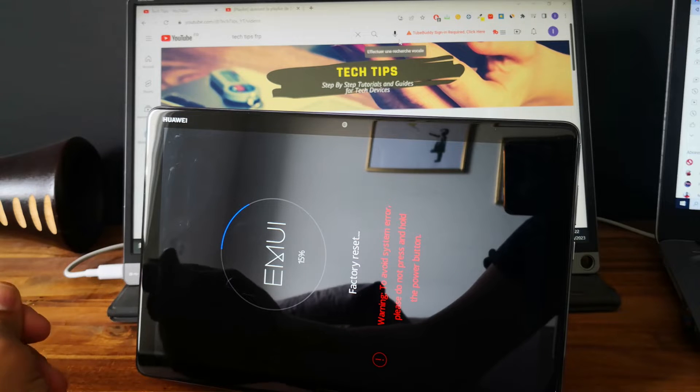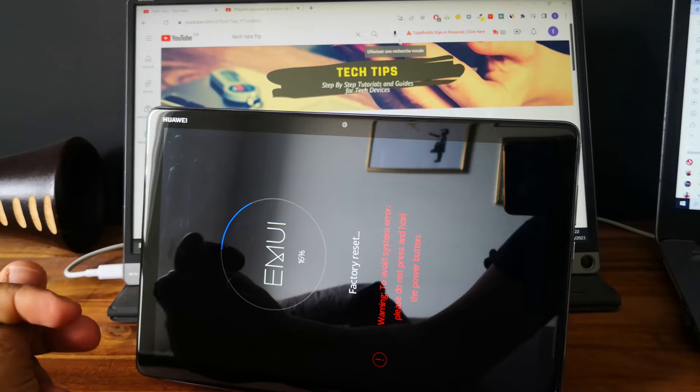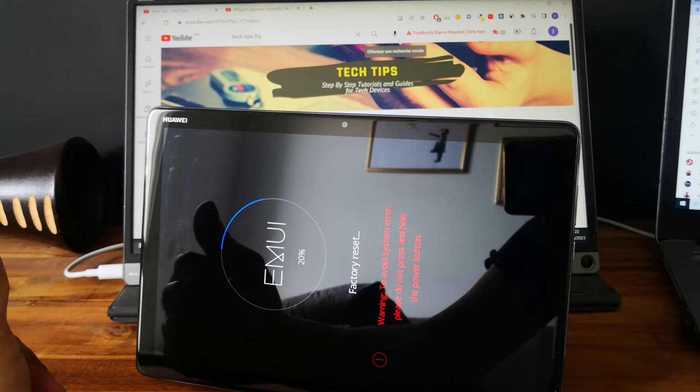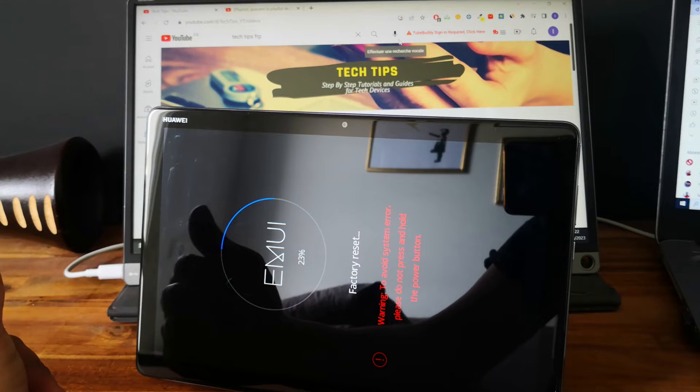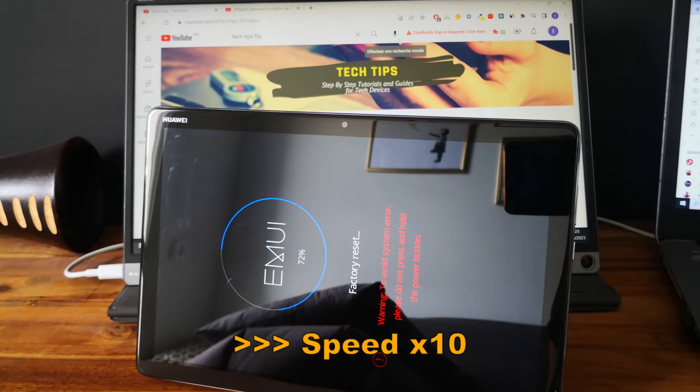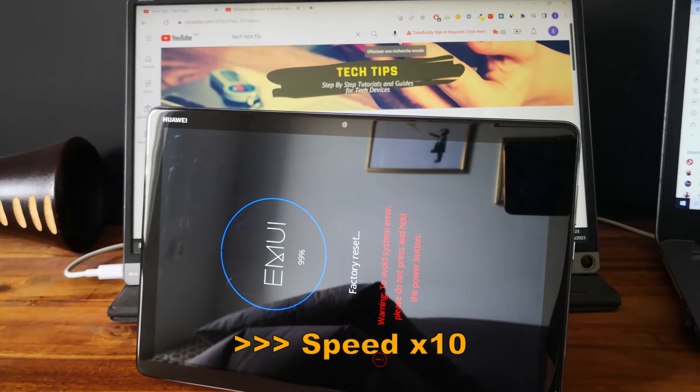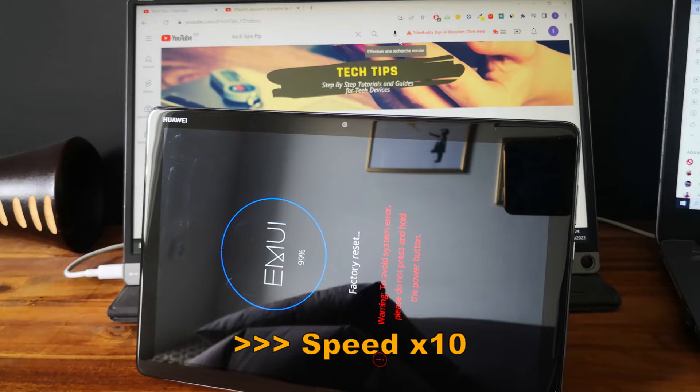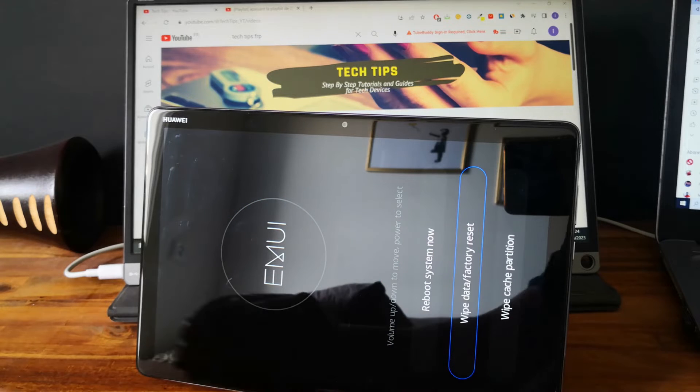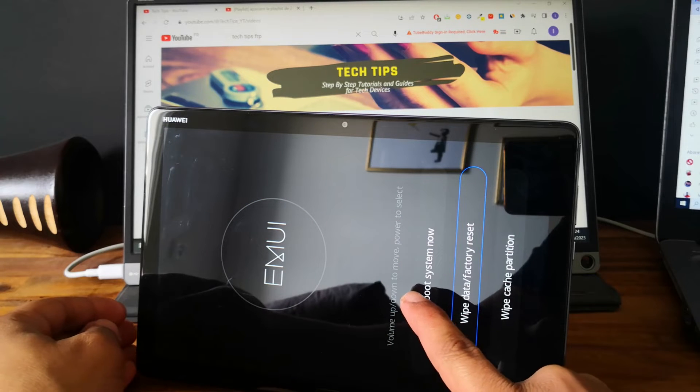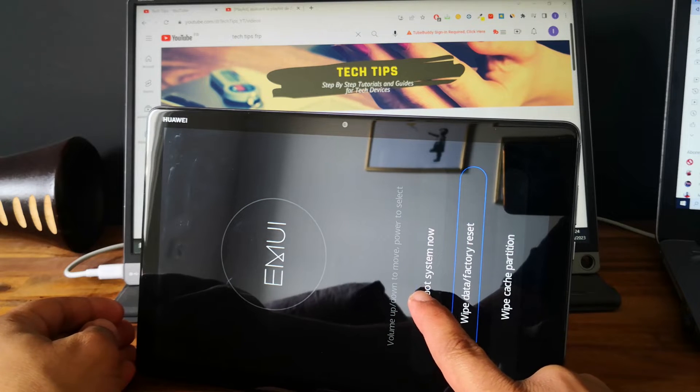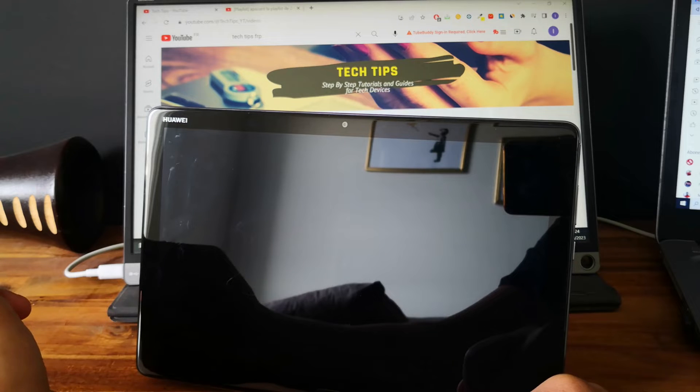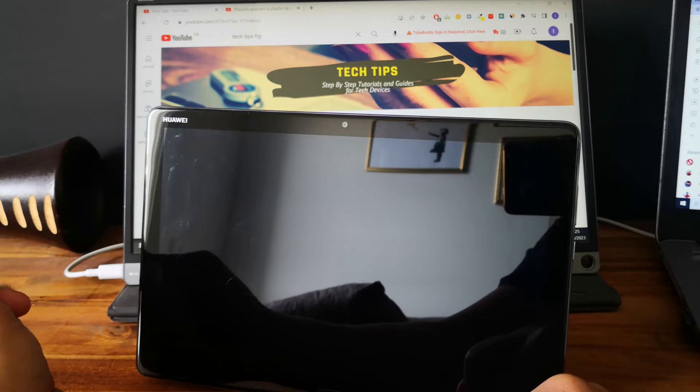So now we are deleting all the data in the tablet. Perfect. So now we go and select reboot system now and we will wait for the tablet to reboot.